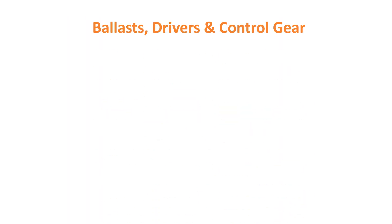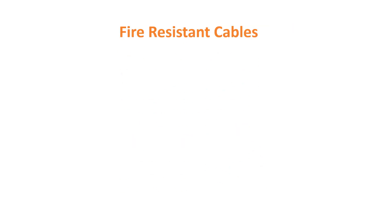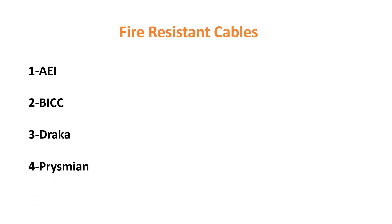Ballasts, Drivers and Control Gear: Tridonic, Osoram, Philips. Fire-Resistant Cables: AEI, BACC, DRACA and Prestonman.